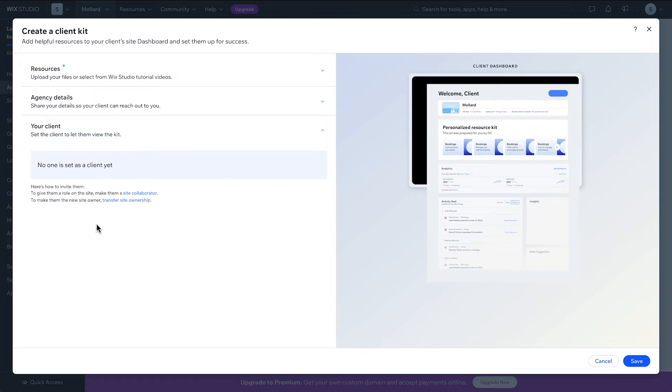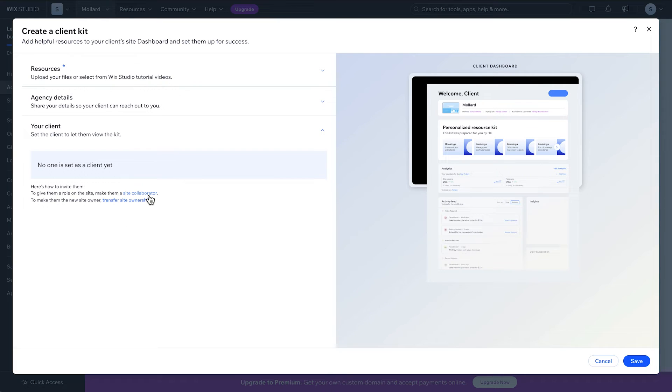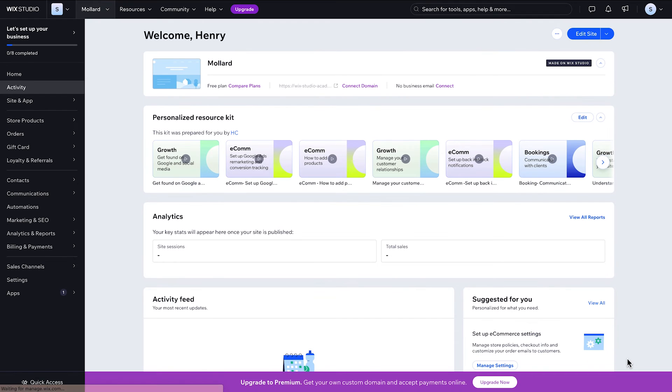If you click Your Client, you'll see which client you set for this kit. If you haven't invited a client yet, you can choose to either make them a collaborator or transfer site ownership to them. Then just click Save to send the invite and share your client kit.